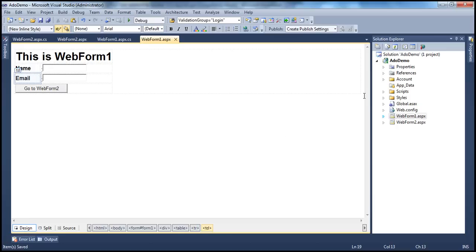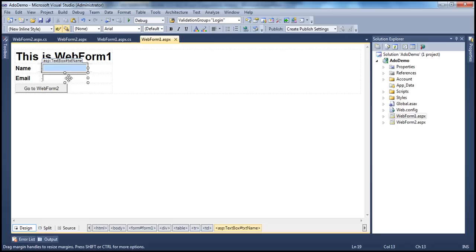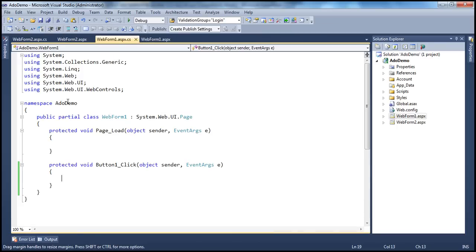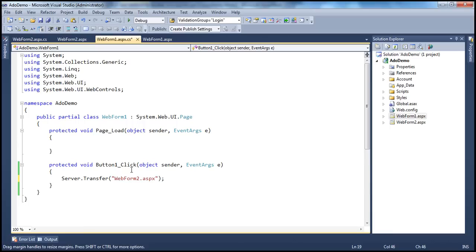Let's flip to Visual Studio. I have an ASP.NET web application here with two web forms. On web form one, I have two text box controls where the user can enter their name and email. Once they click the button, we want to navigate the user to web form two using the server.transfer technique.